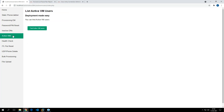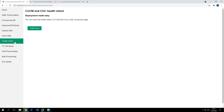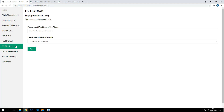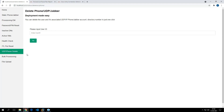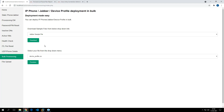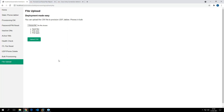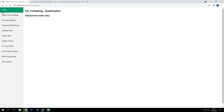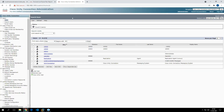From here you can find active voicemail users, do health checks, do the IDL file reset, delete users, and from this tab you can provision users in bulk. This is the place where you upload the file to provision users in bulk. Let's get started one by one.